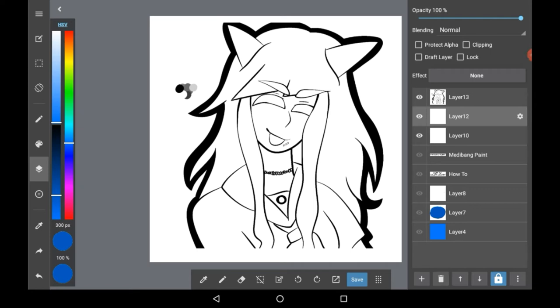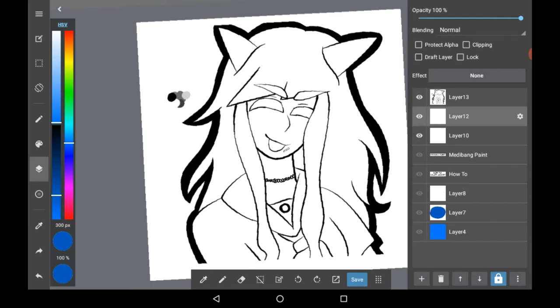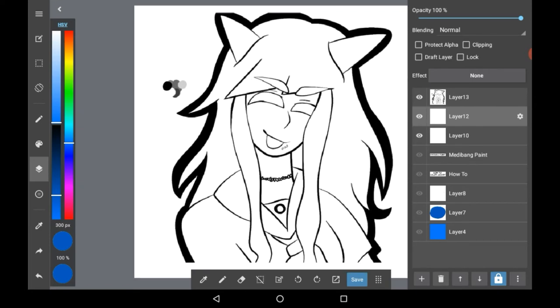I'm going to import an image of lineart quickly and then show you how to colour it in. Alright, so here I imported some old lineart from an old drawing, and as you can see here it made itself a layer right here.